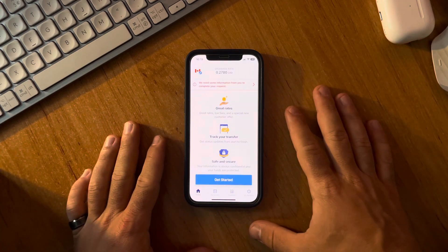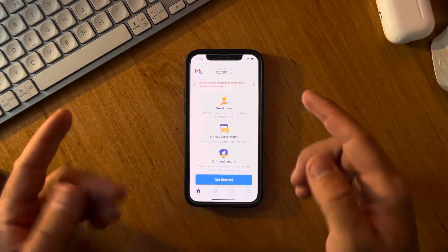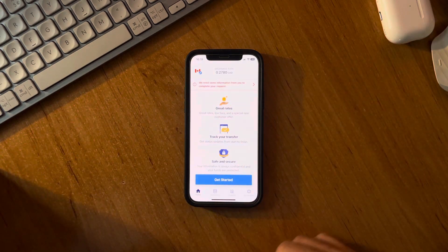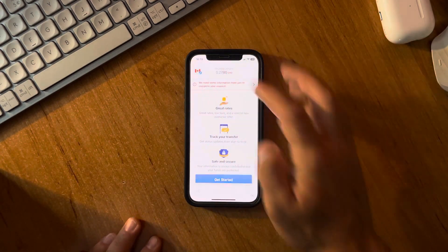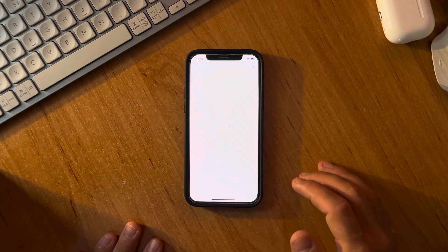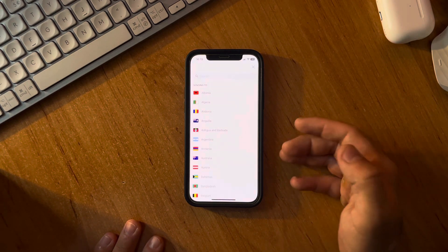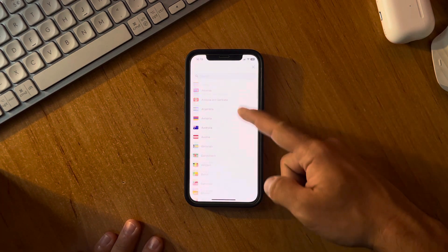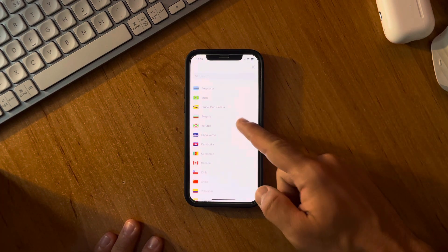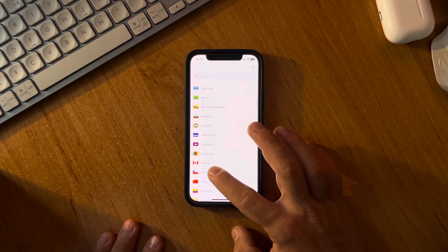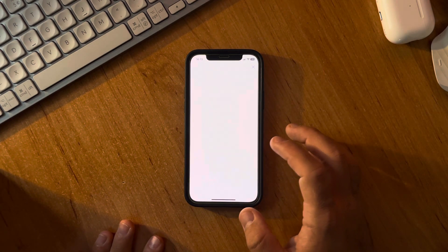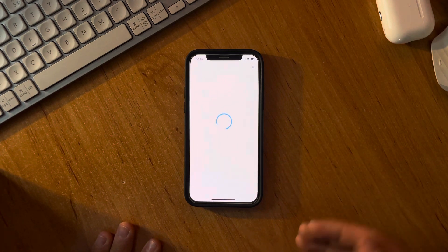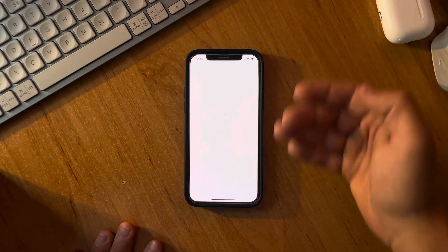Basically, you just open the Remitly app, then go to the top left corner of the screen where you can choose the recipient country, which is Chile in this case. When you open up the page,